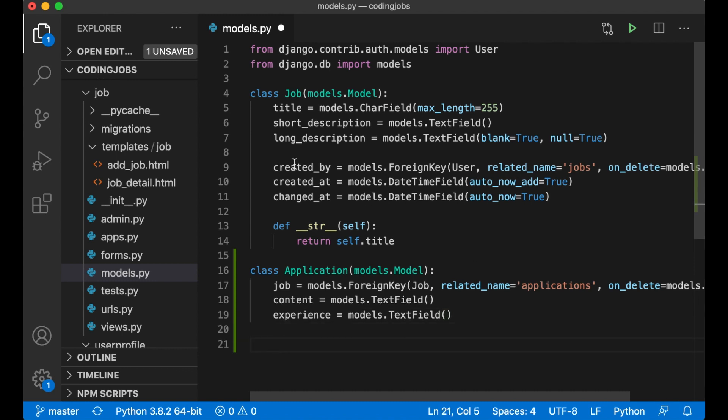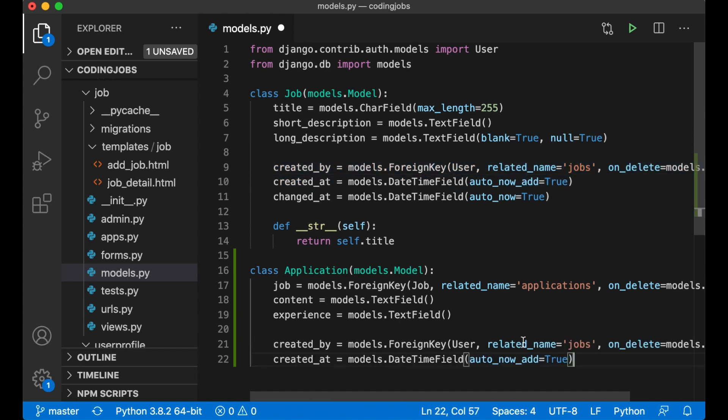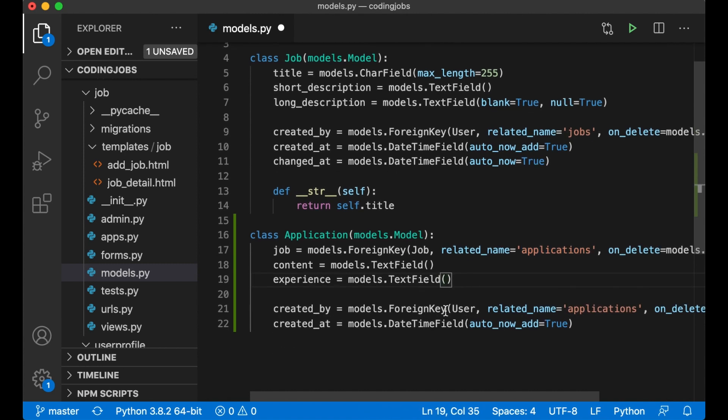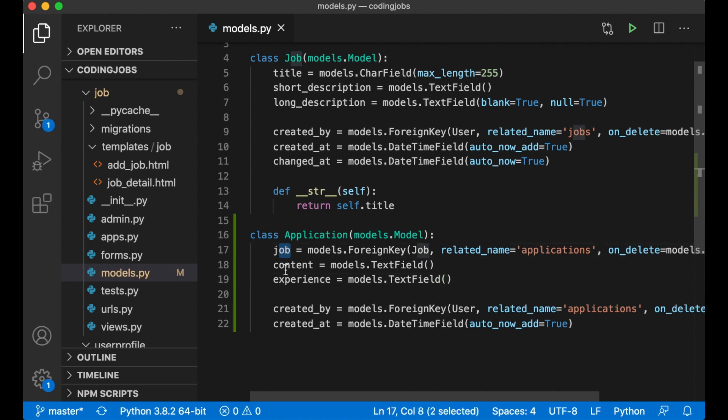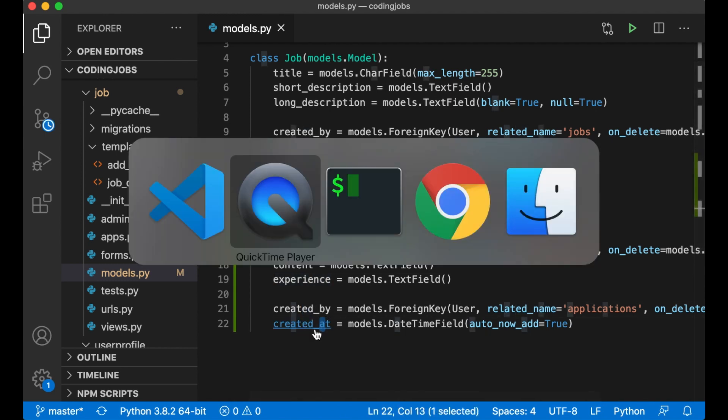And I want the created_by and created_at. So I can just copy these and rename this to applications and save. So now we have the job, content, experience, who created it and when it was created. Perfect.